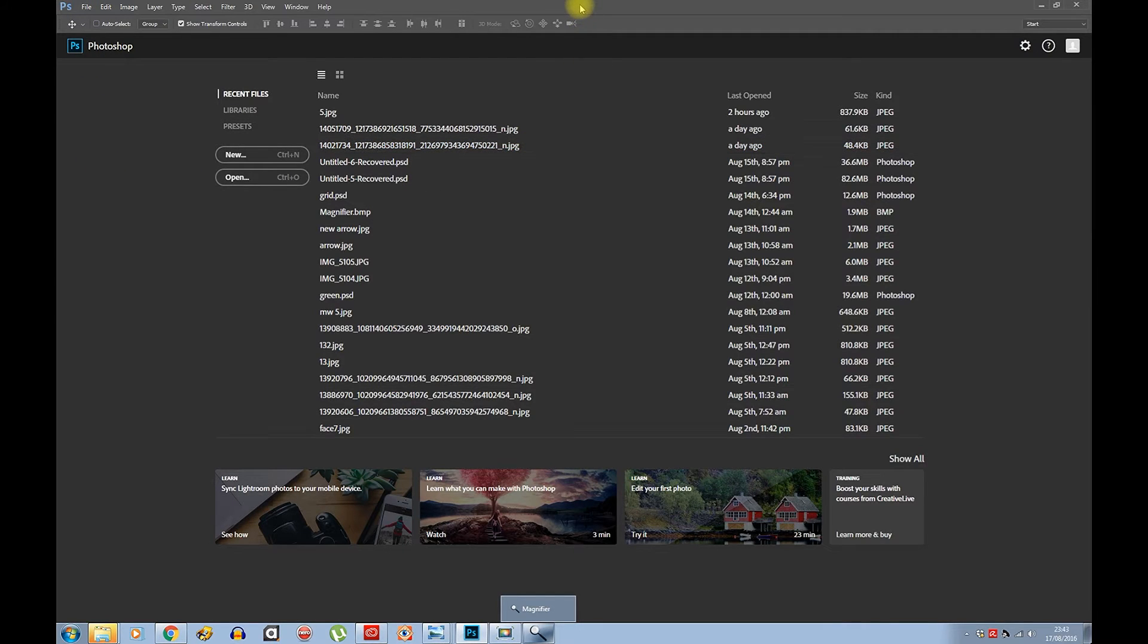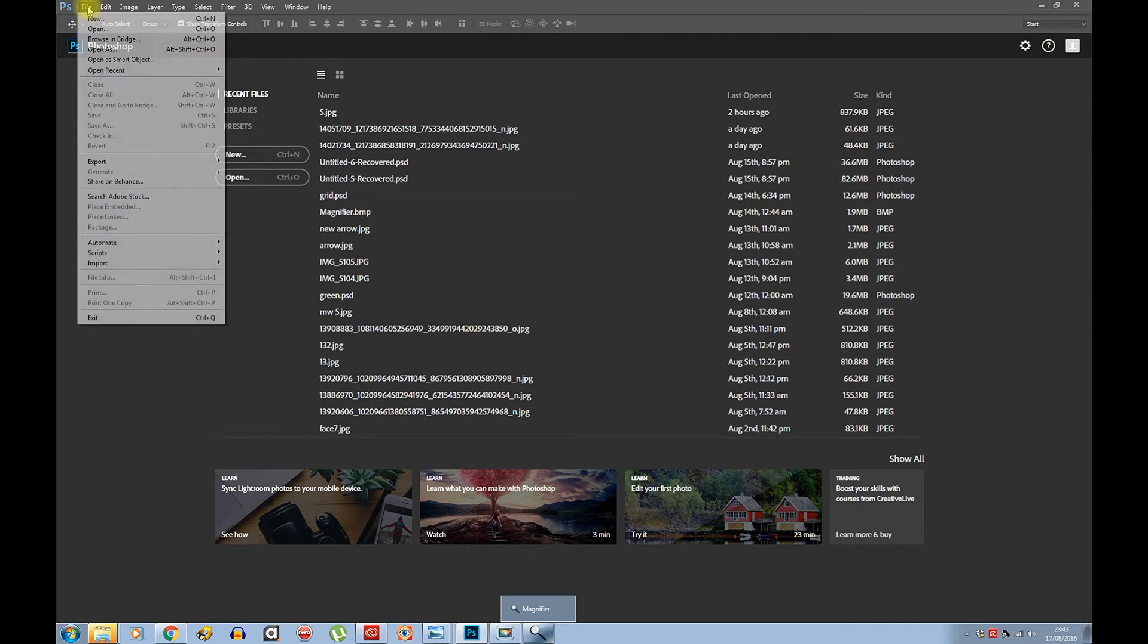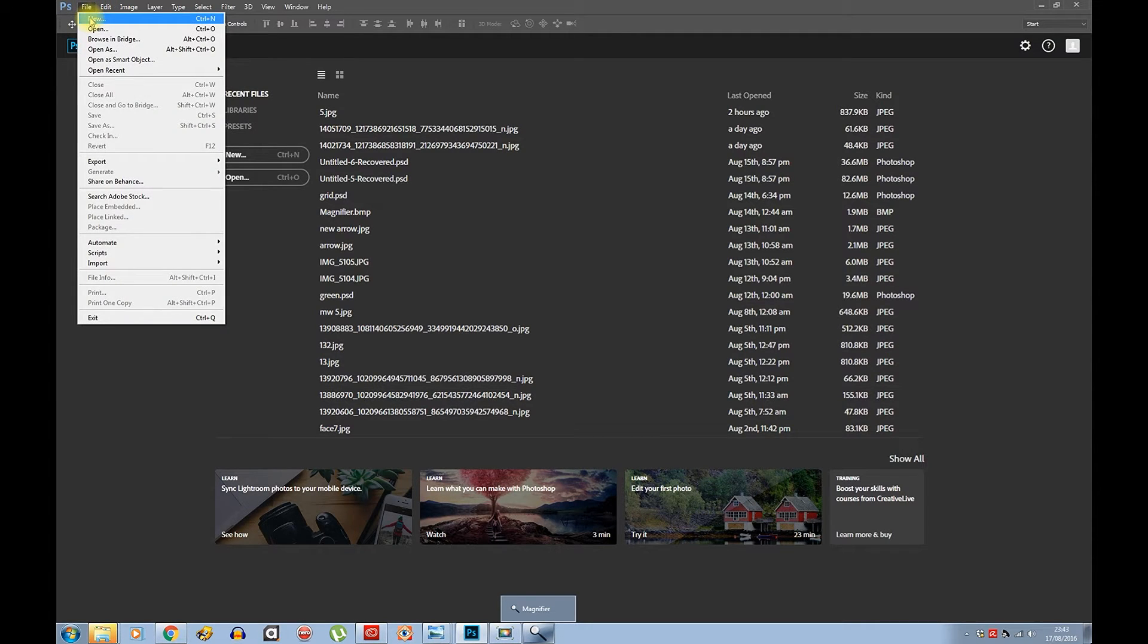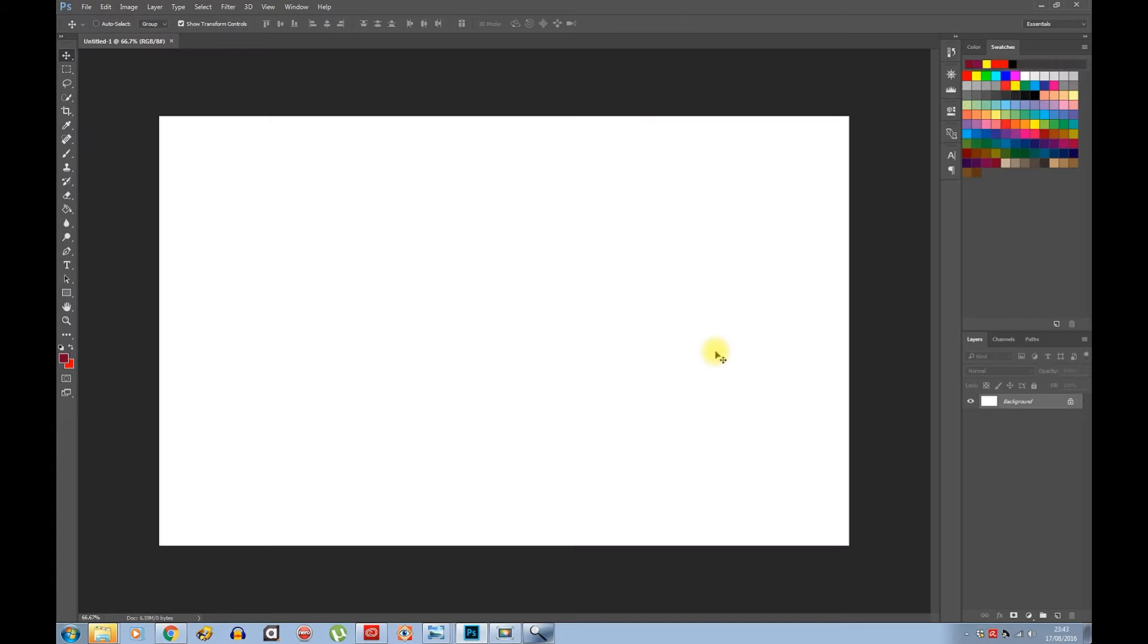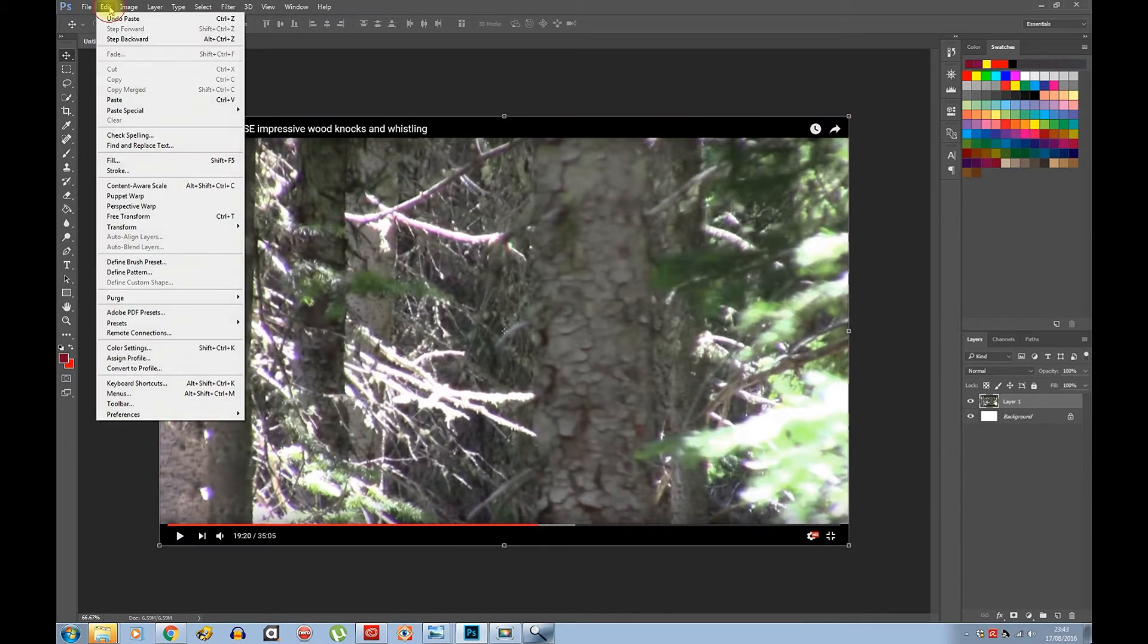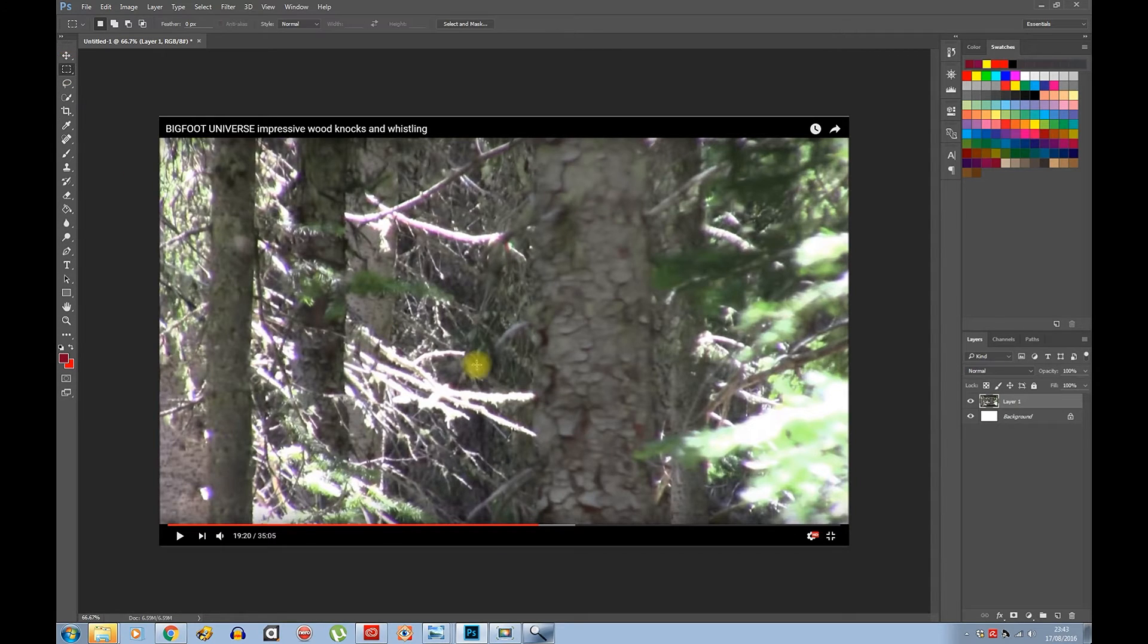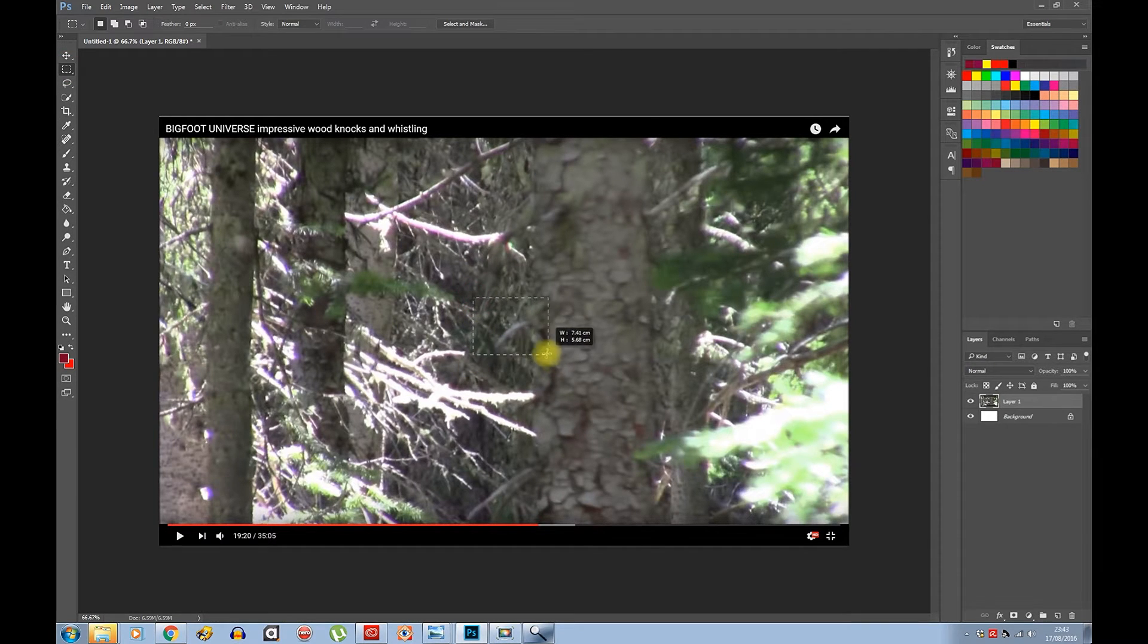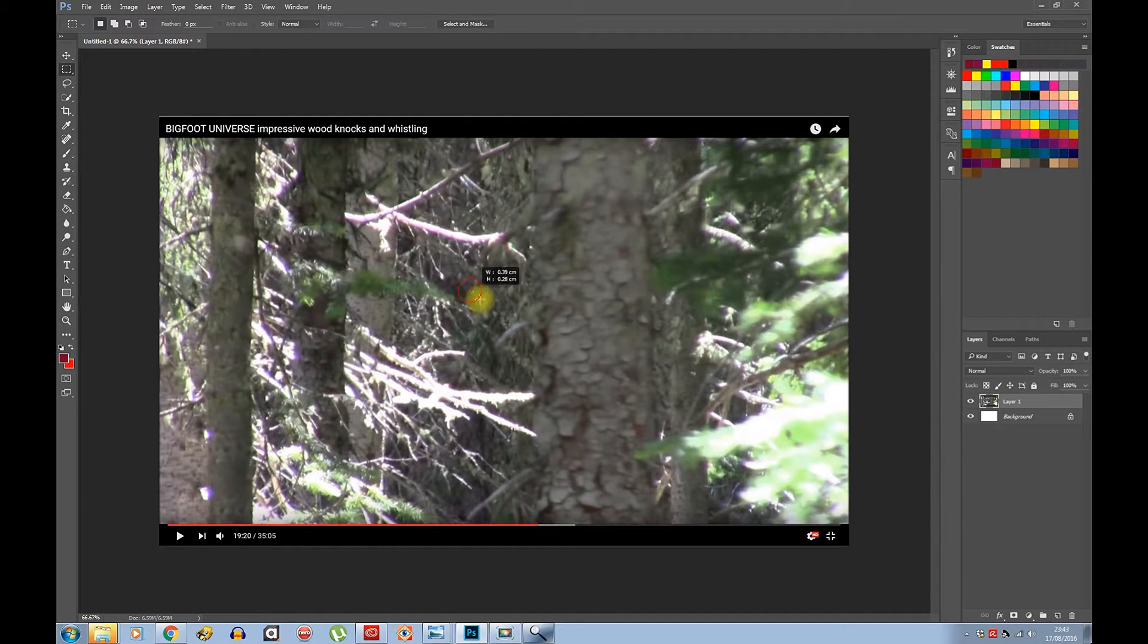File New, okay. Control V on the keyboard or Edit and Paste. Marquee tool over here, select the area - not too tight, that's too small.